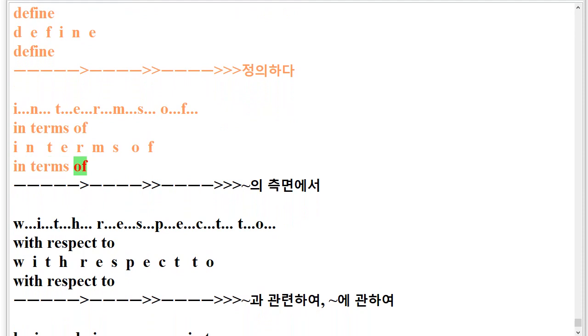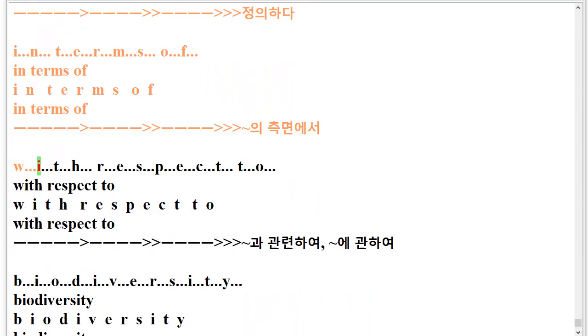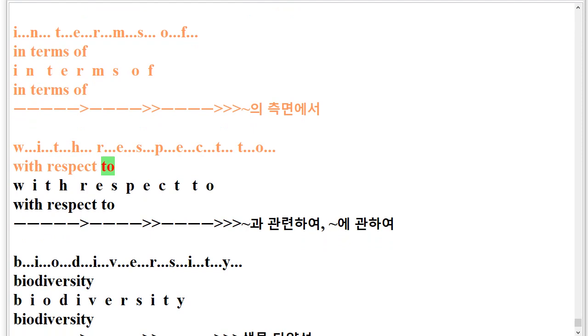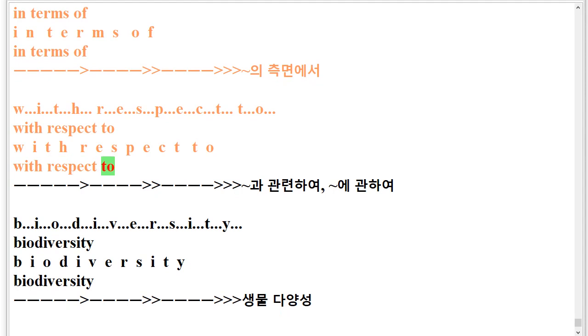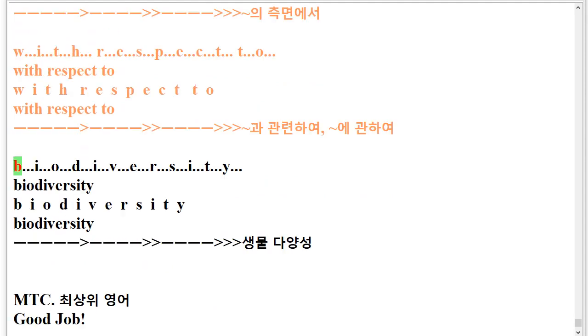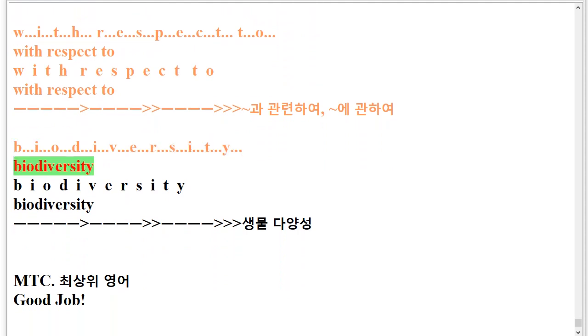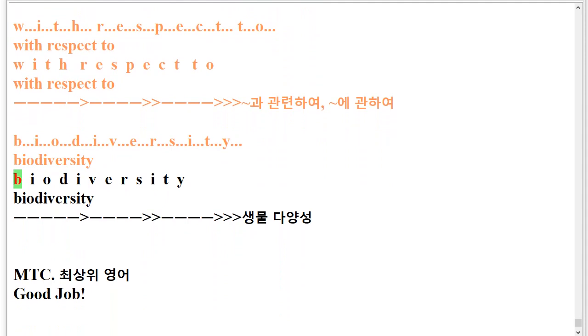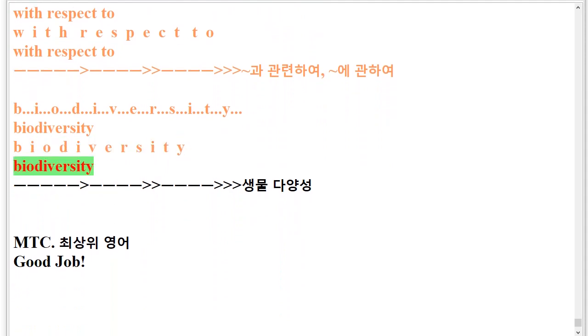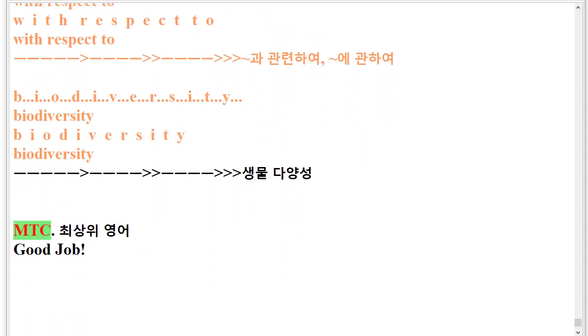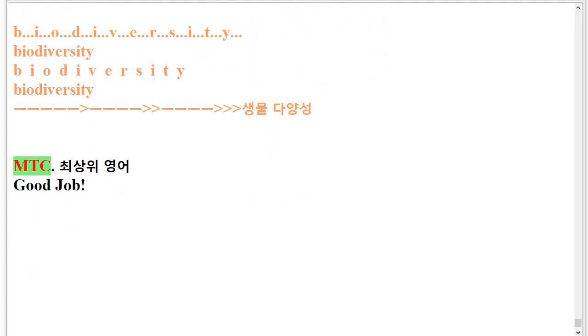W.I.T.H.R.E.S.P.E.C.T.T.O. With respect to. W.I.T.H.R.E.S.P.E.C.T.T.O. With respect to. B.I.O.D.I.V.E.R.S.I.T.Y. Biodiversity. B.I.O.D.I.V.E.R.S.I.T.Y. Biodiversity. MTC. Good job.